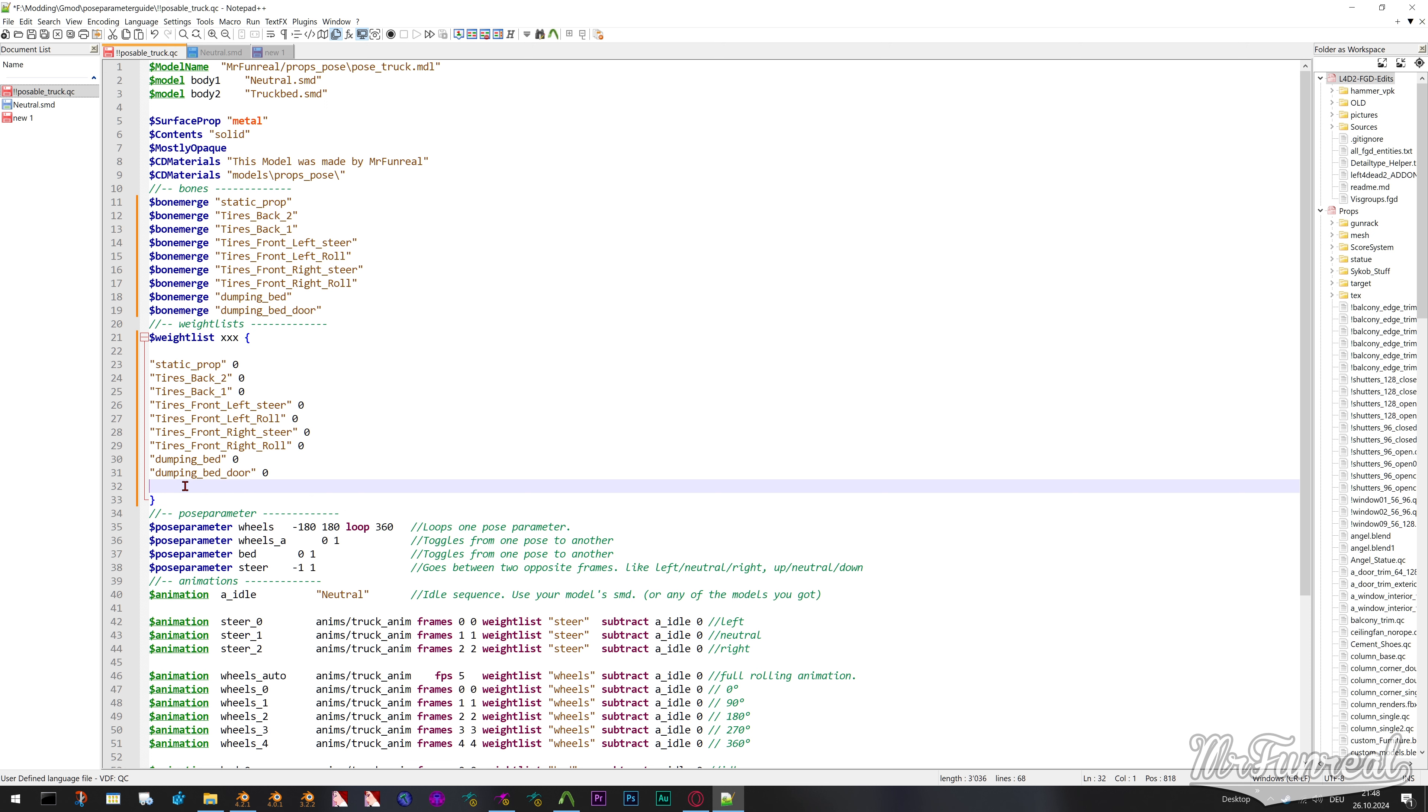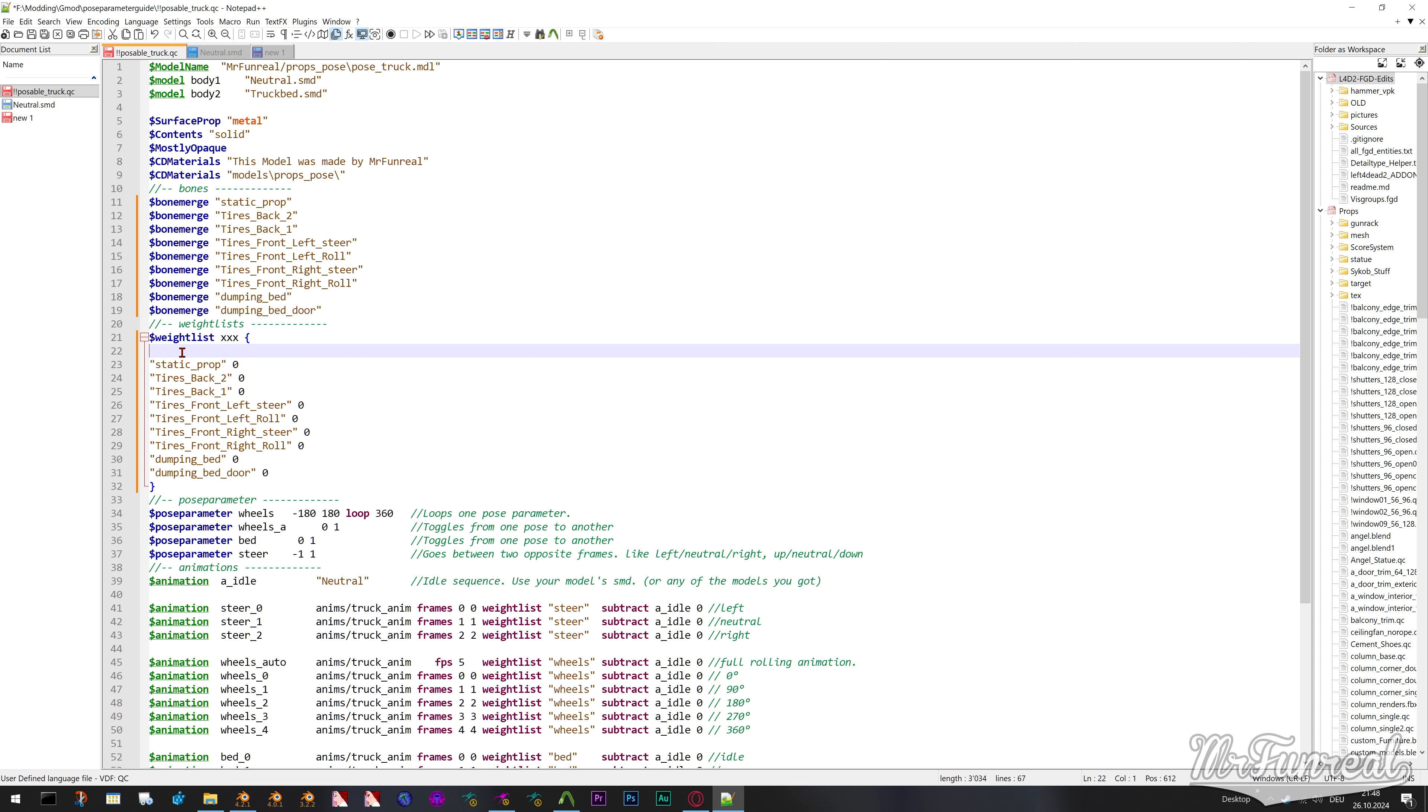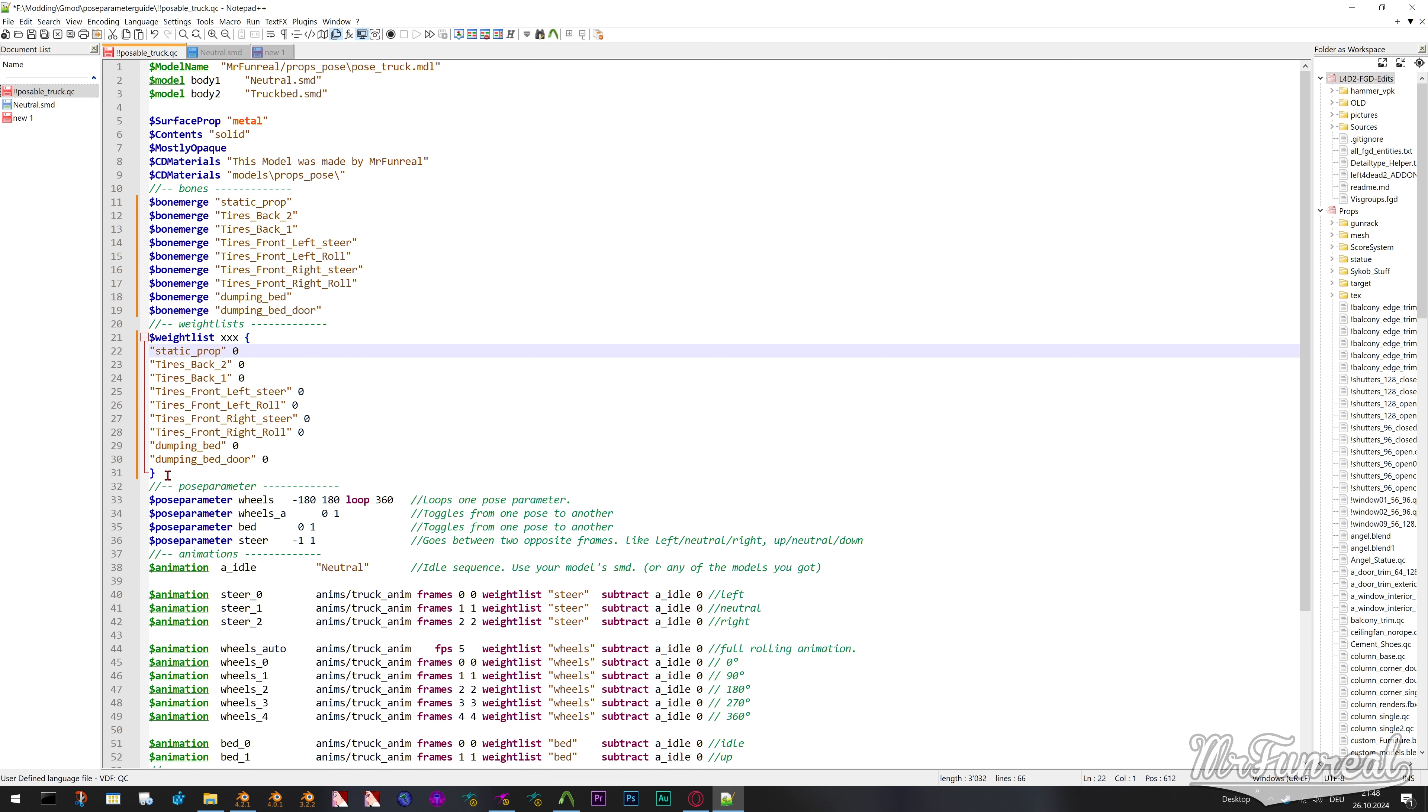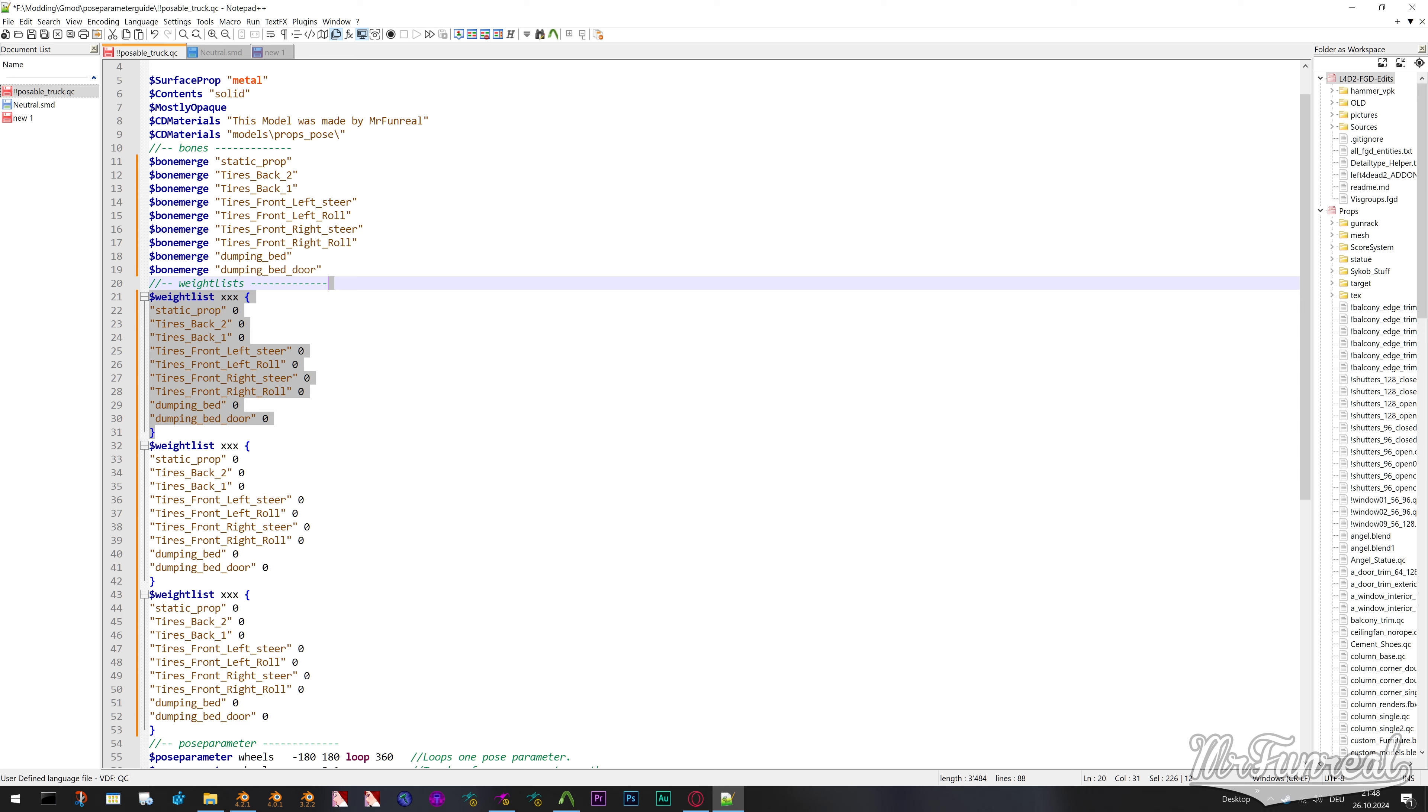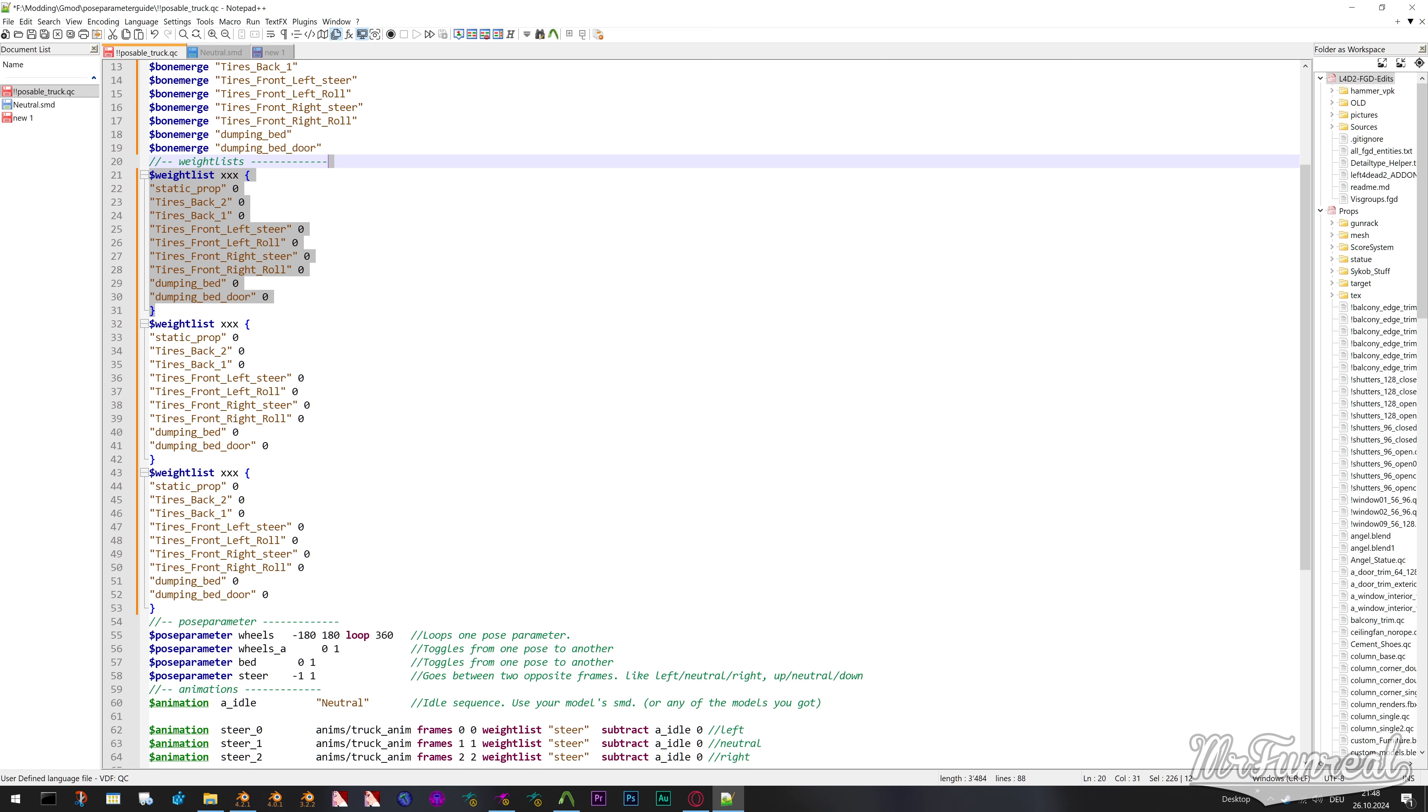Now you have a waitlist that ignores all the bones. To make the animation use the bone, change the zero behind the bone name to one. Any time a bone has a weight of zero, all of its children also have a weight of zero and will therefore be ignored. If a bone has a weight of 1, all of its children will also have a weight of 1 and will be used.